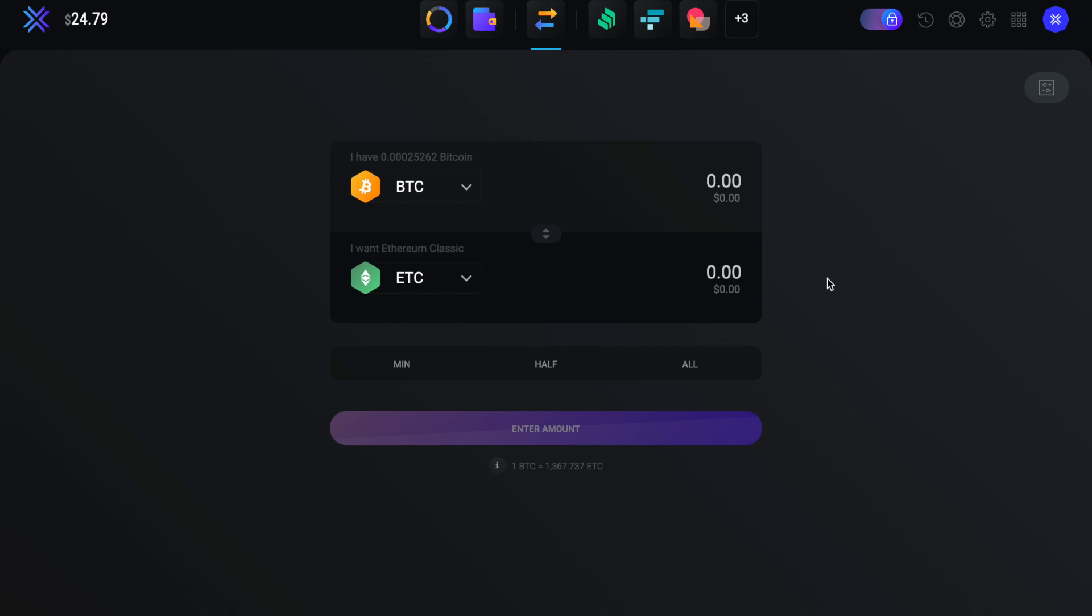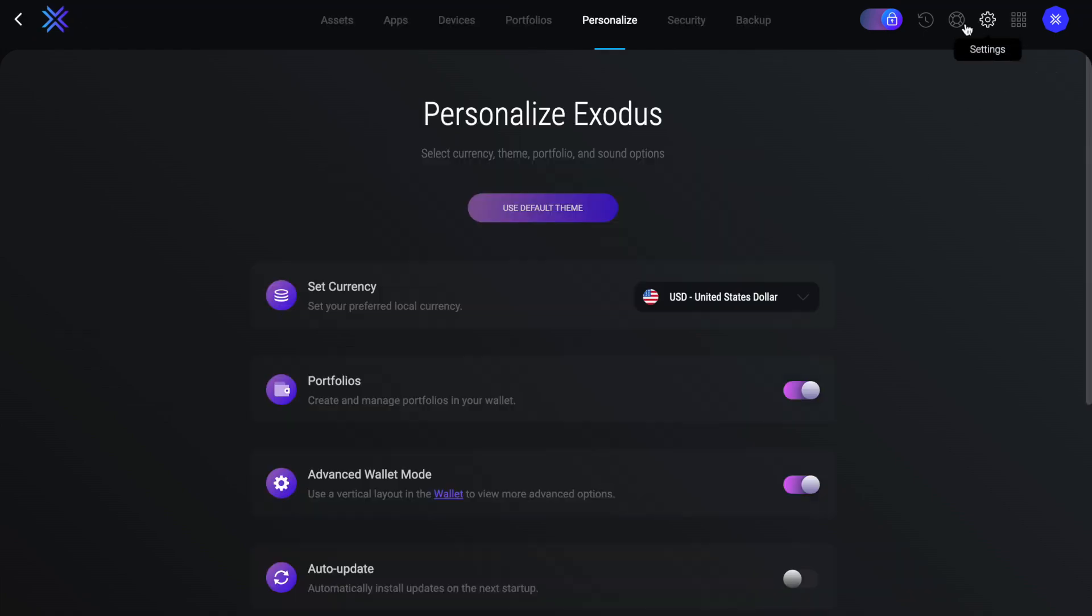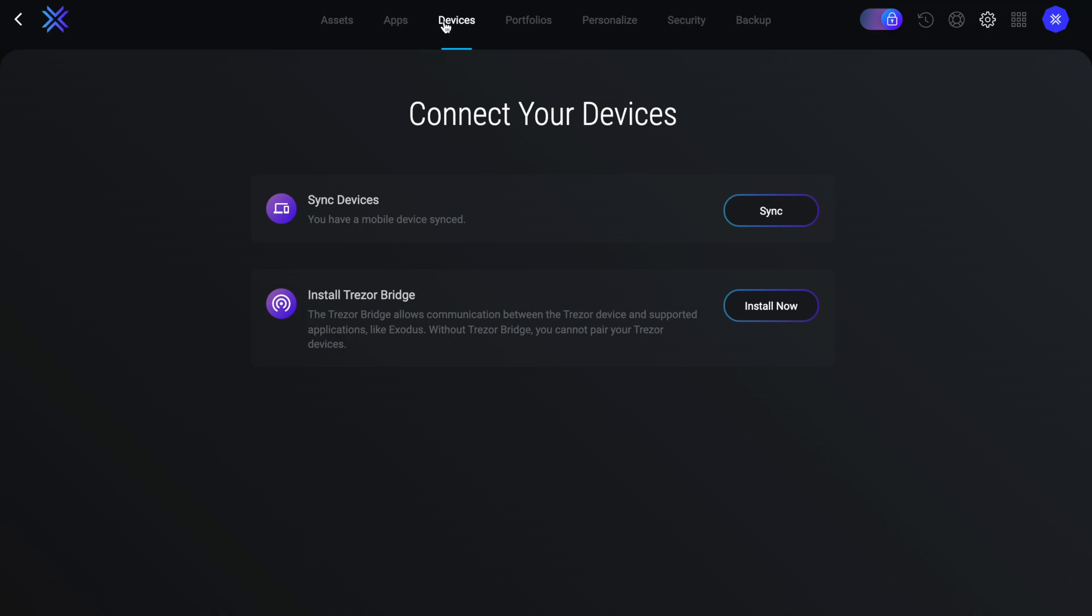To pair your Trezor device, this can be done under your settings in the top right. Then if you choose devices. From here you have the option to install the Trezor bridge, which allows you to pair your Trezor device. So let's click on to install now. If you don't already have a Trezor hardware device and you'd like to get one, then I've got a promotional signup link in the summary below.